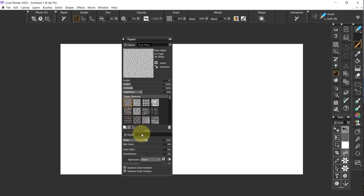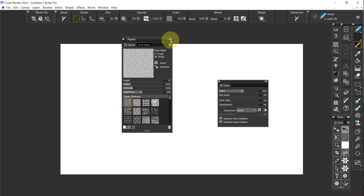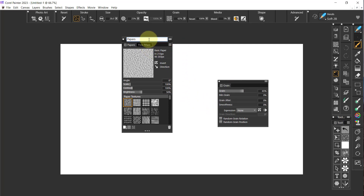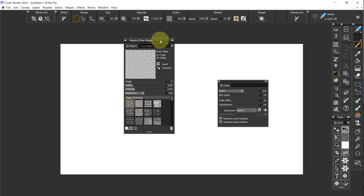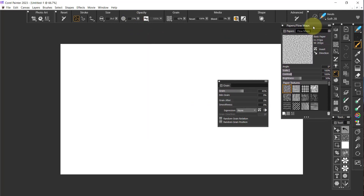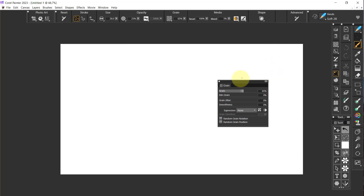Another thing I don't like is I don't want Grain here. For me, Grain is more of a brush function rather than a paper function. So I'm going to drag Grain off. Then I'm going to come up here to Rename and rename this Papers slash Flow Maps. I'll press Enter, then move it over here to where it should pop up, and close that.